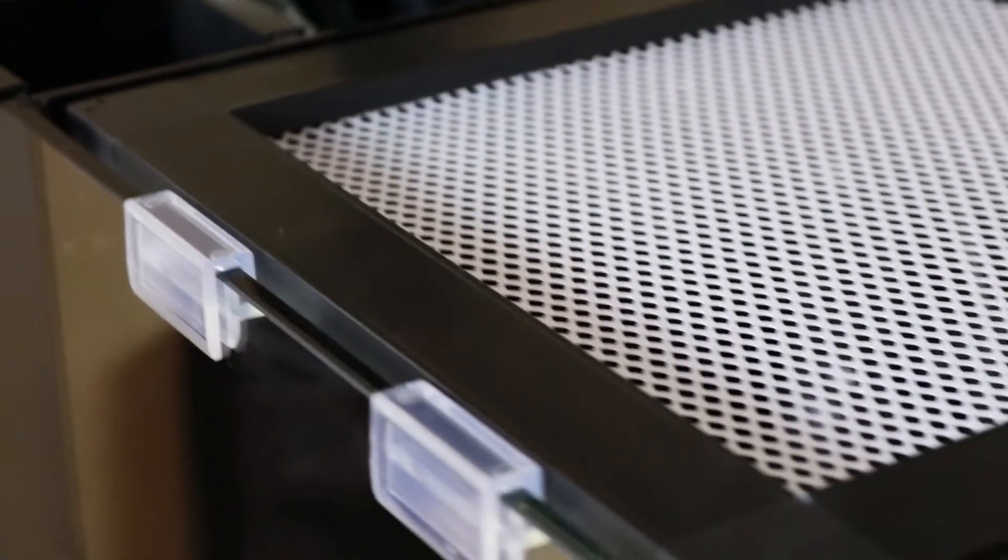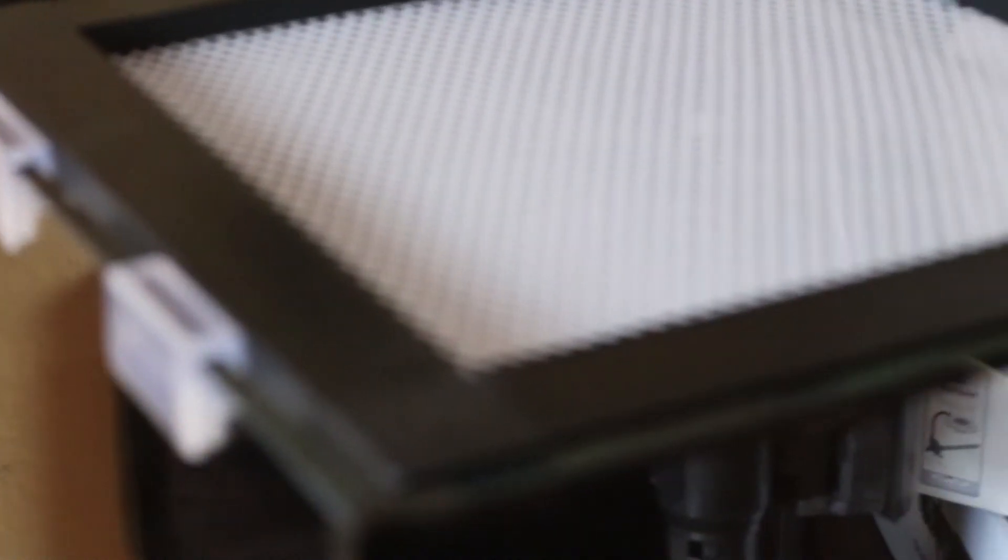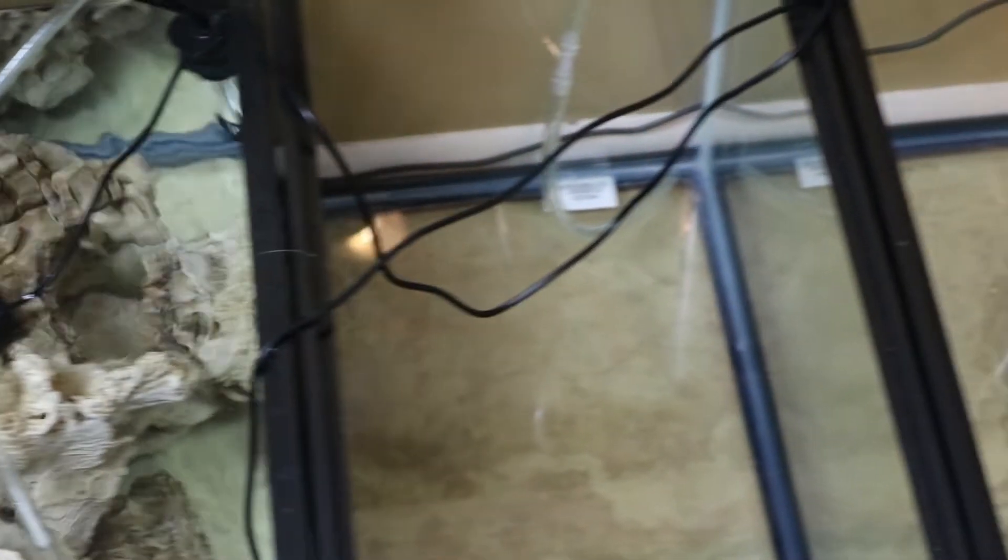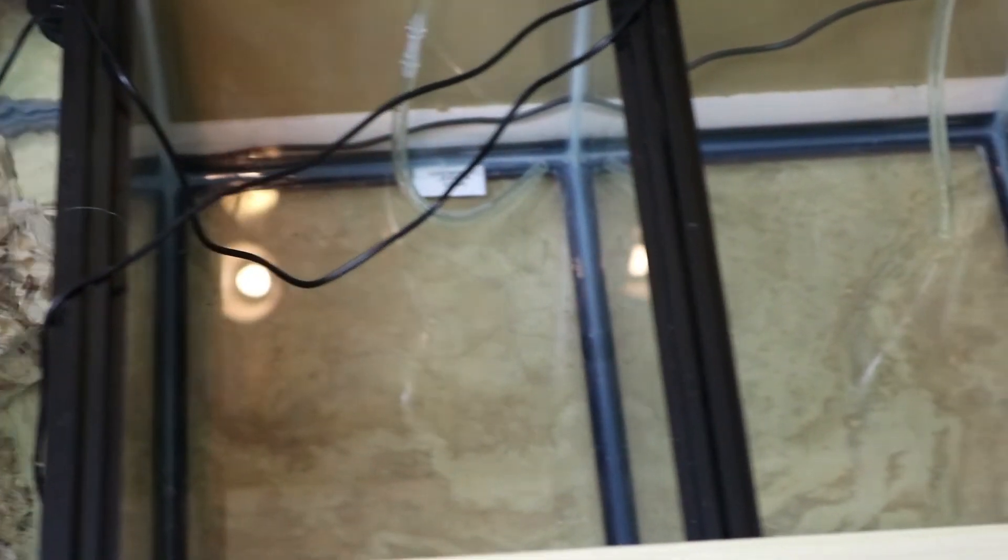That's why this reef tank right here has been sitting here for, I don't know what, three, four months now. And it's really because I want to take my time with it. I want to document it for you guys, but I want to take my time with it. And I want to share with you guys why it's important to take your time.